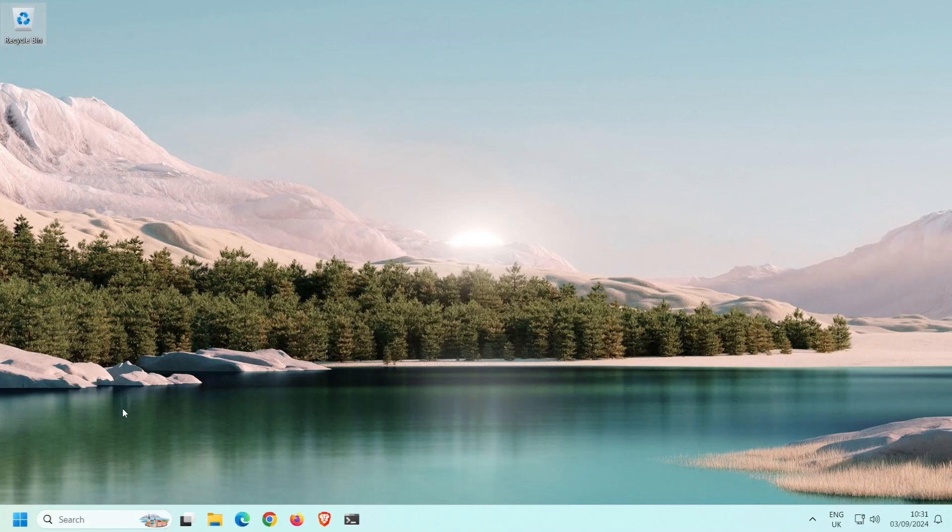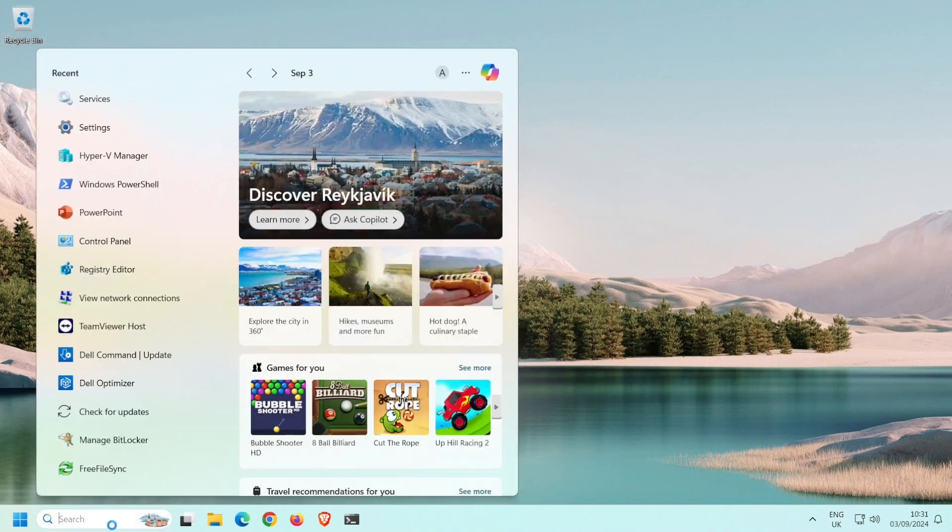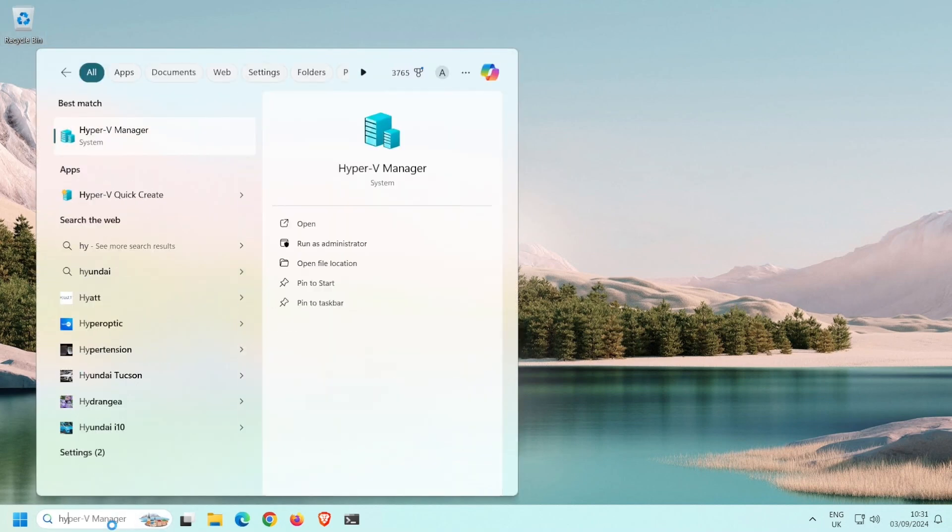Once your computer has restarted and you've signed back in, you will find Hyper-V on the Start menu. Here I've simply searched for Hyper-V.